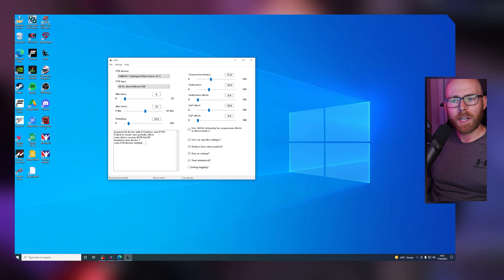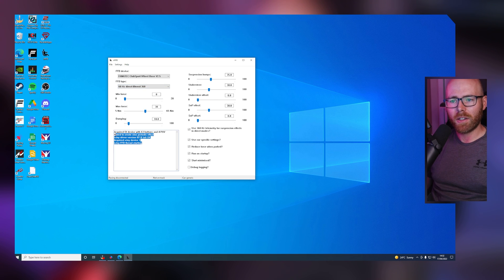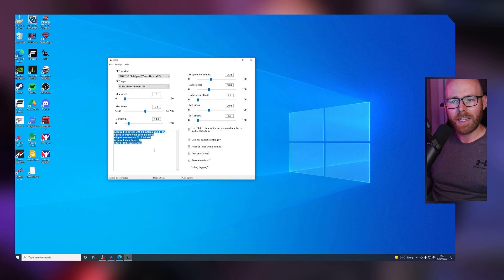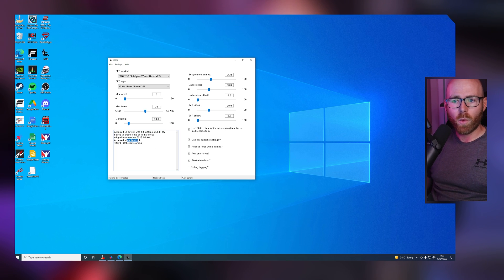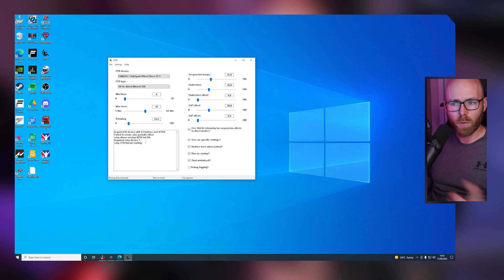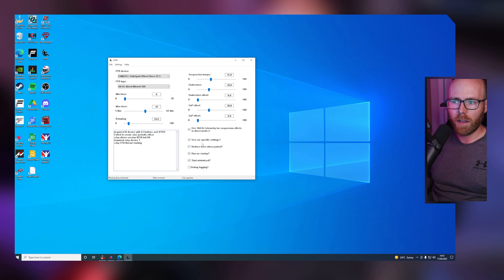On a quick note, to check that vJoy is installed and working properly, you'll see a data log down here. You can see that we have vJoy device one acquired, so we know it's working okay.